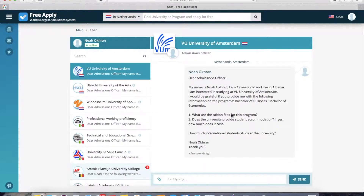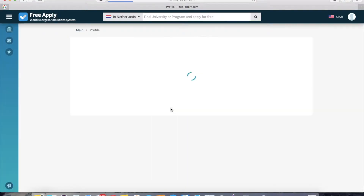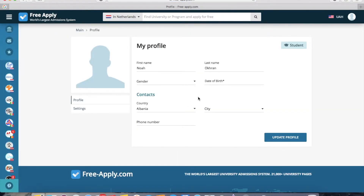As for the reply time, it depends on the university, their schedule, and the staff — usually it's anywhere from one day to a week. If you want to stay updated, you'll receive the reply to the email address you provided during registration, so don't worry about missing your answer. We also advise you to fill out your profile as completely as possible, because that way a university representative will trust you more and reply faster. You can add your photo and additional contact details.